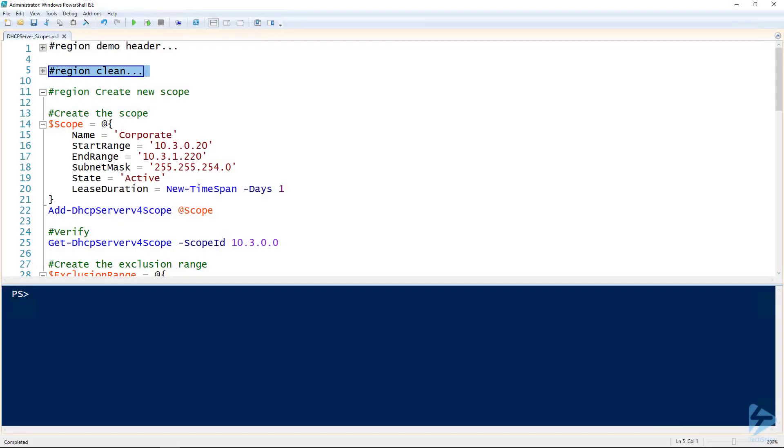All right, so now that we've installed the DHCP Server role using PowerShell, let's run through how to create a scope using PowerShell, because PowerShell is the bomb.